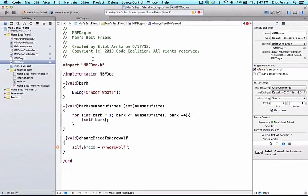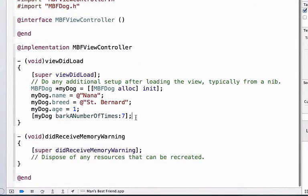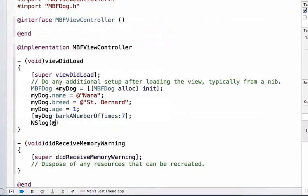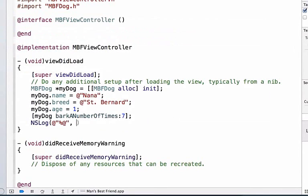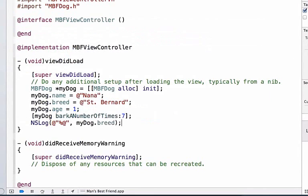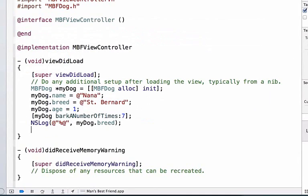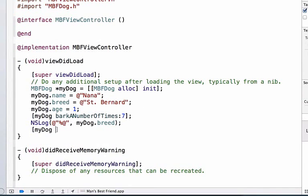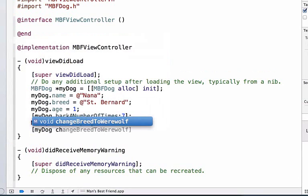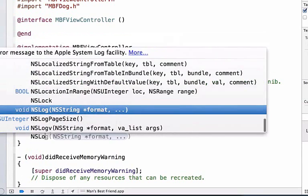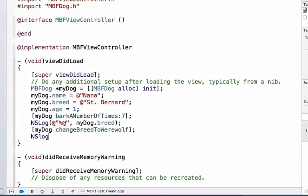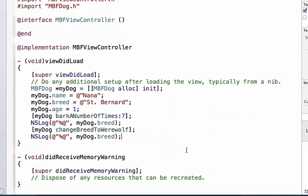So let's go back to mbfViewController.m and use this method changebreedToWerewolf. I'm going to add an NSLog statement inside of my viewDidLoad method here and remember the %@ sign expects an object so we're going to pass it mydog.breed and it should print St. Bernard here. Then I'm going to log again after I change my breed so you can see the change in our breed for mydog. I'm going to write mydog and call the new method I just created which was changebreedToWerewolf and then NSLog mydog.breed again so we can see the change in our breed.